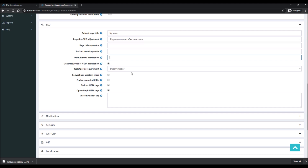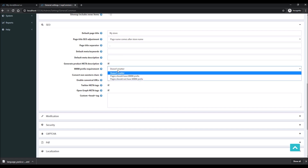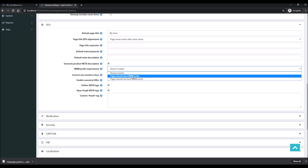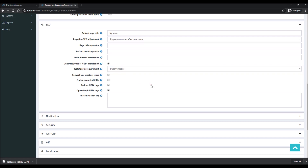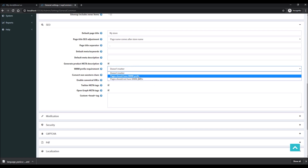The WWW Prefix setting gives you three options: doesn't matter, page should have prefix, or page should not have prefix. Here you can define whether you want 'www' to appear before the domain name of your website. Google has confirmed they don't look at this setting when deciding whether a page should appear in search results.